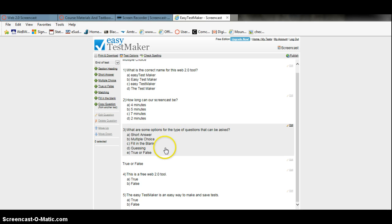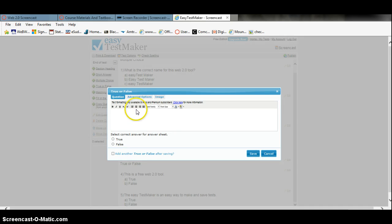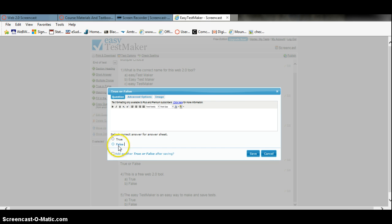Other types of questions you can ask are true or false, which are just as easy when adding a true/false question. You simply write the statement and show whether or not it is true or false.